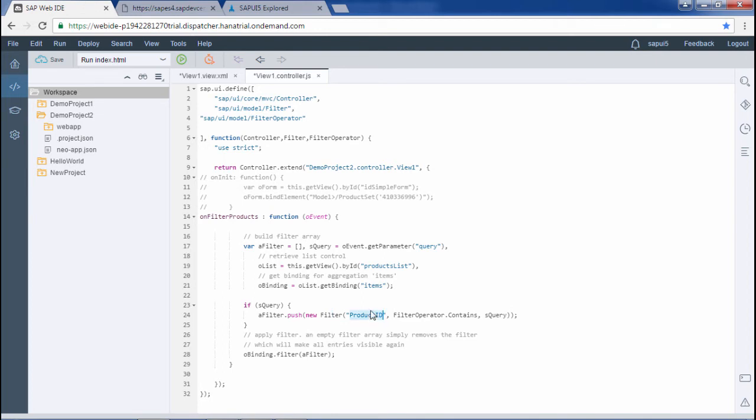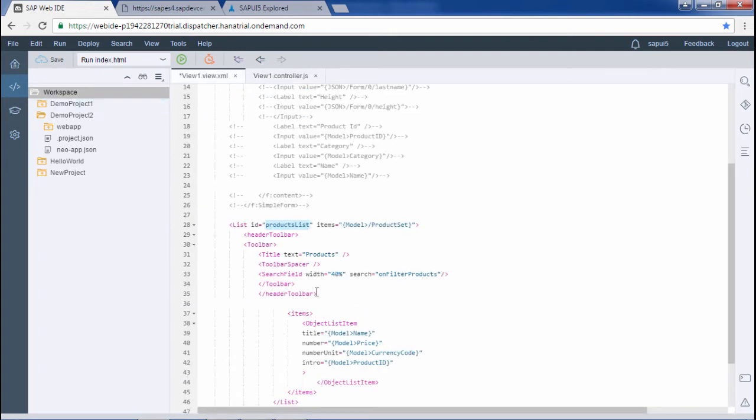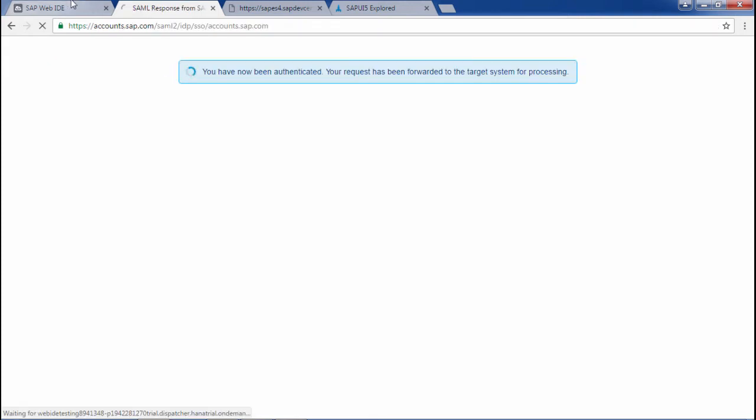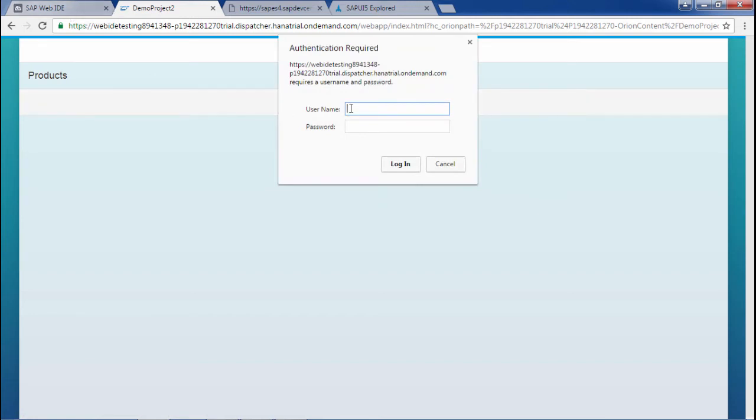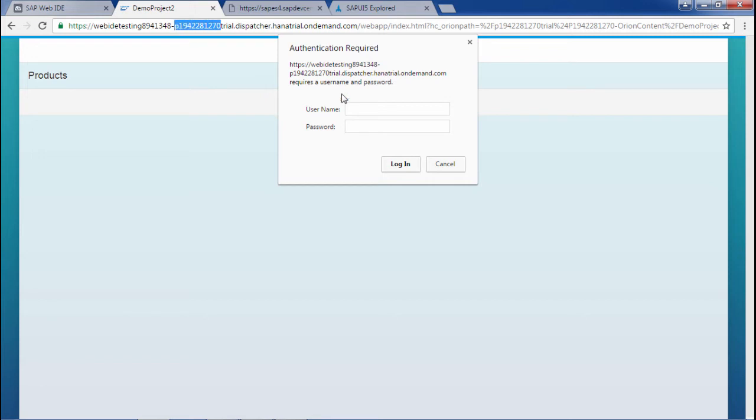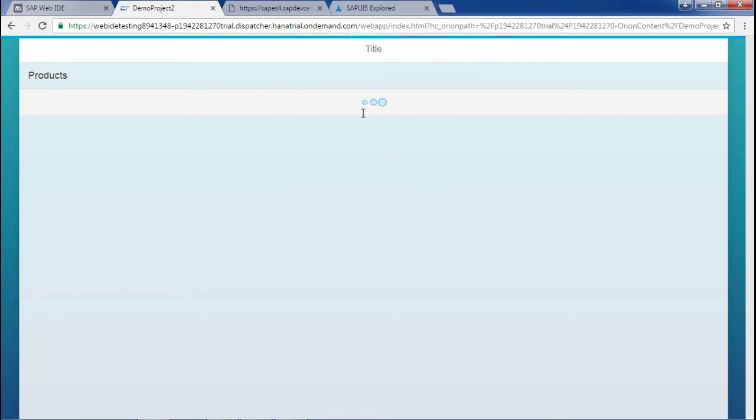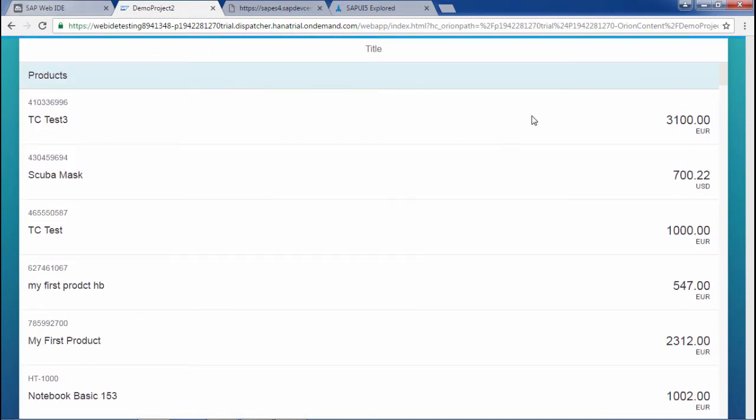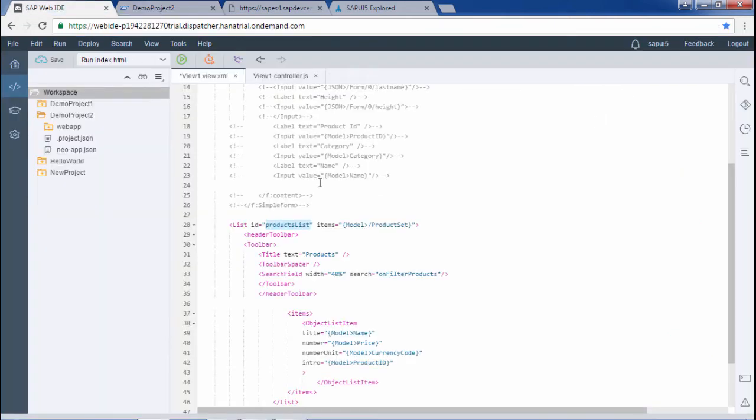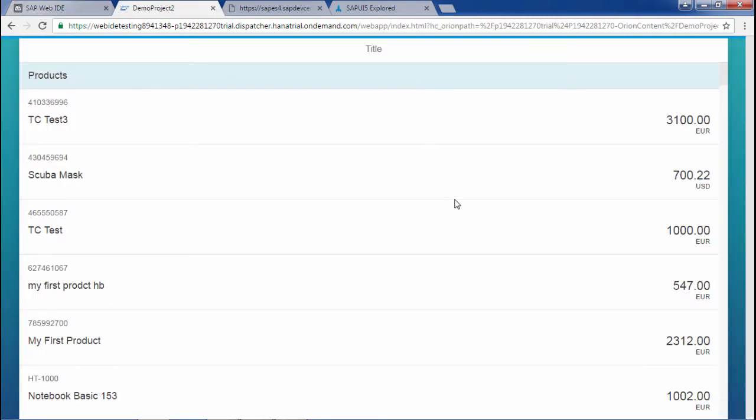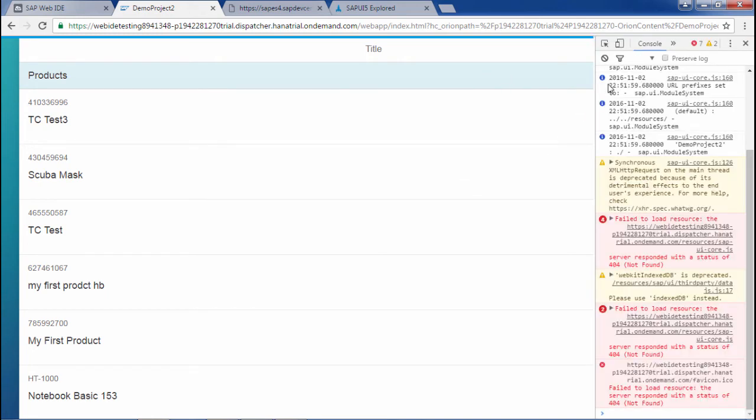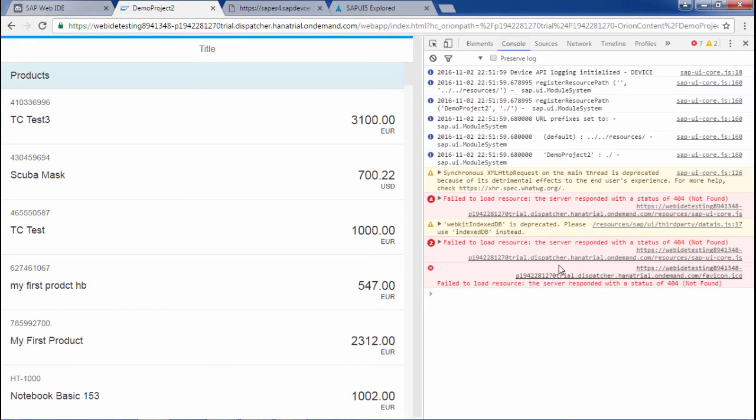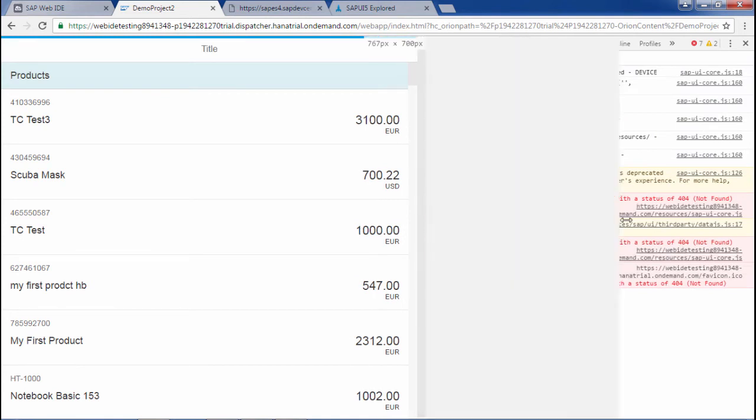Now if I run this application I would get a list which would be filterable on the basis of product id. I have to give my username and all. Let me copy my username and all.